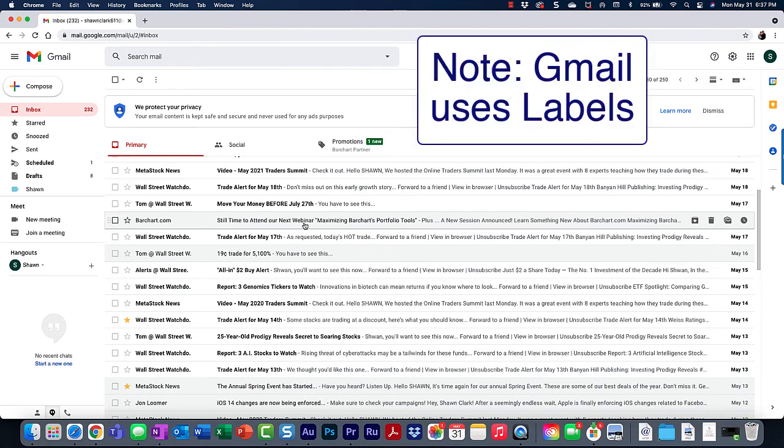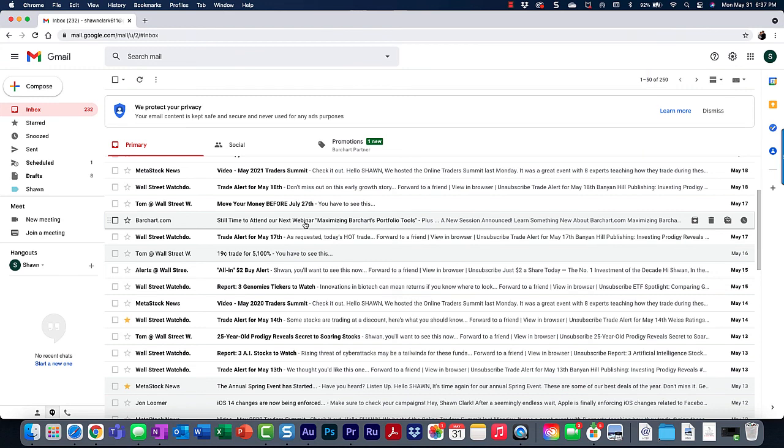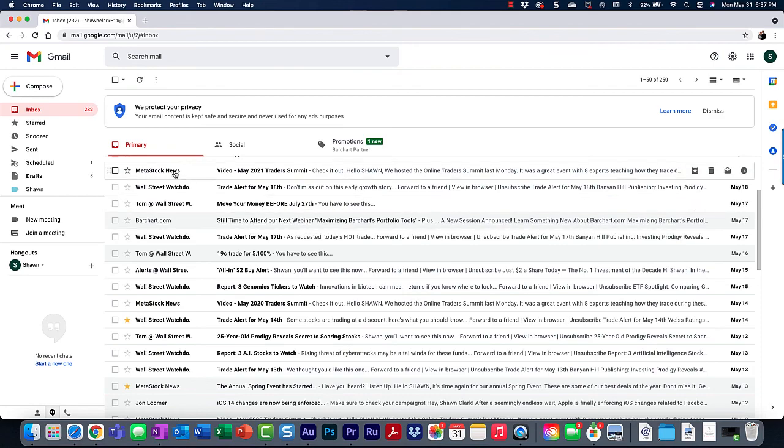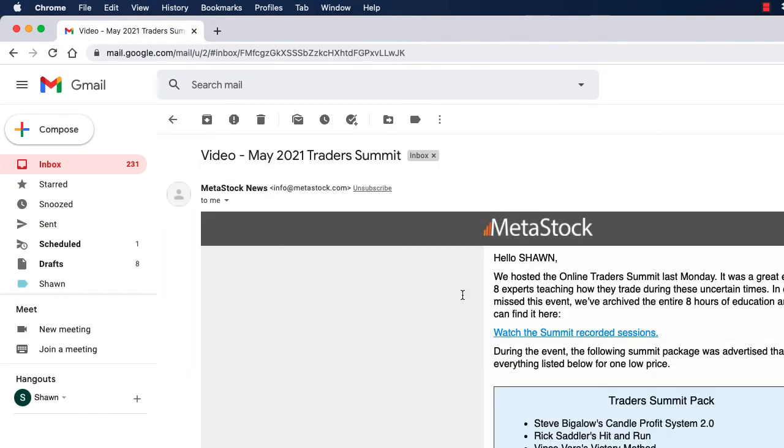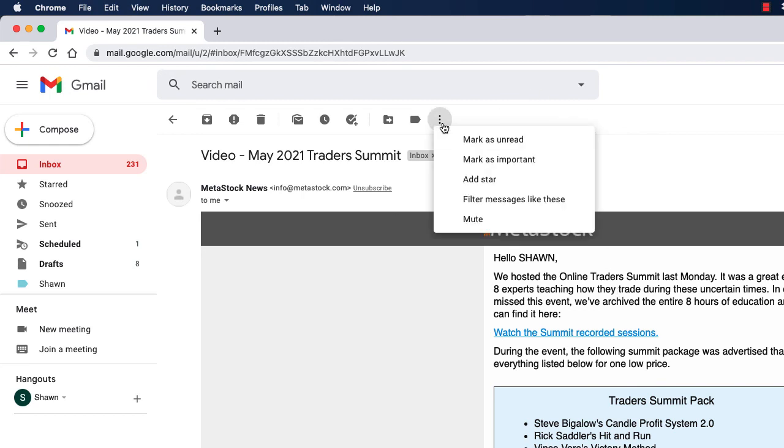I'm going to show you how to do this using the emails from Meta Stock News. So I'm going to open up the email. Next, I'm going to click the more button located at the top of the screen, which is the icon represented by the three dots. And then I'm going to choose filter messages like these.